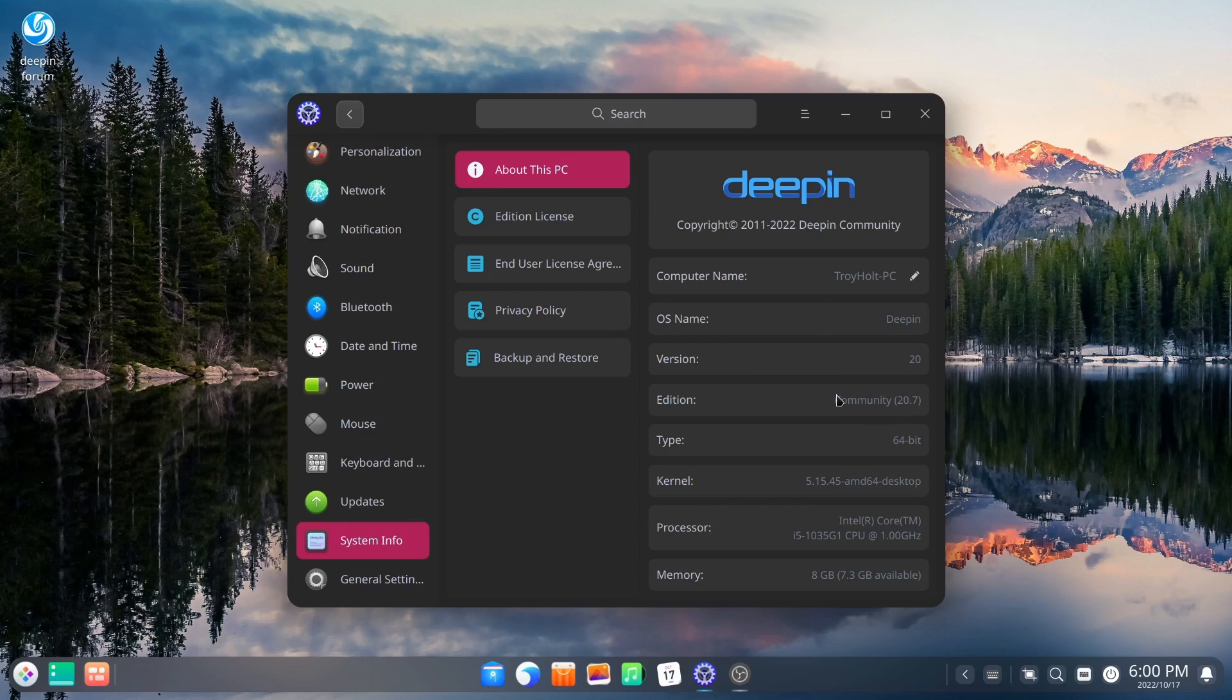It comes with the 5.15.45 kernel. And I'm running it on an Intel i5 with 8 gigabytes of RAM.